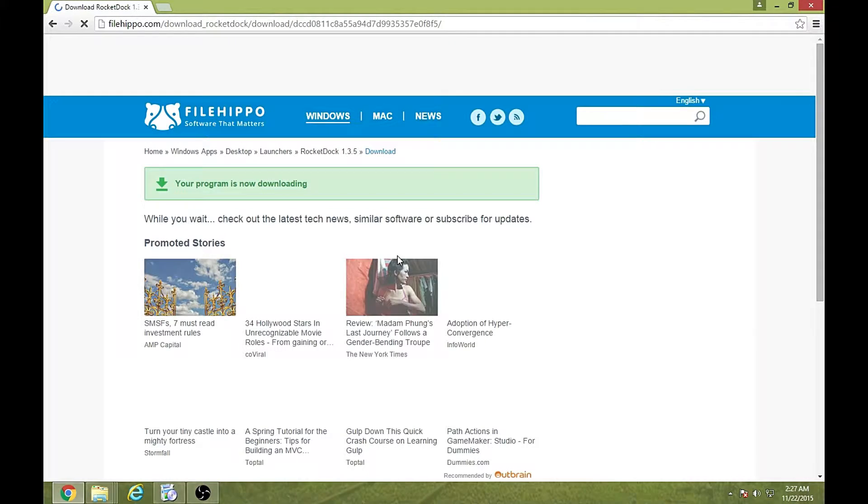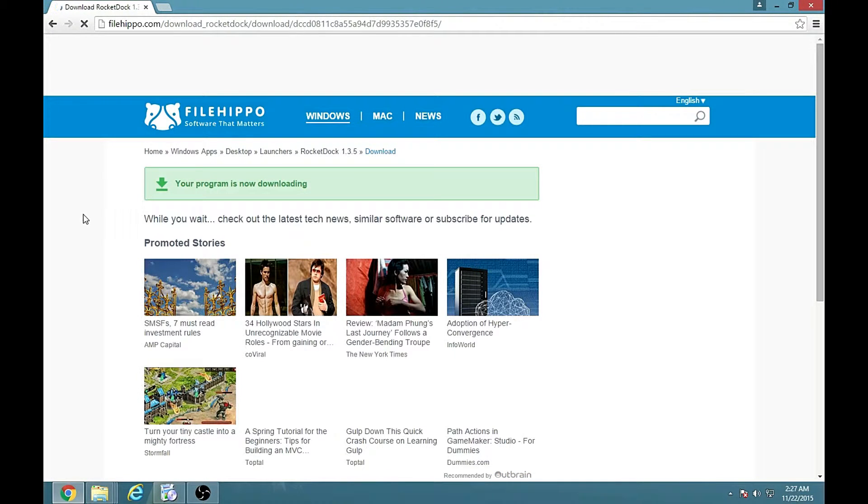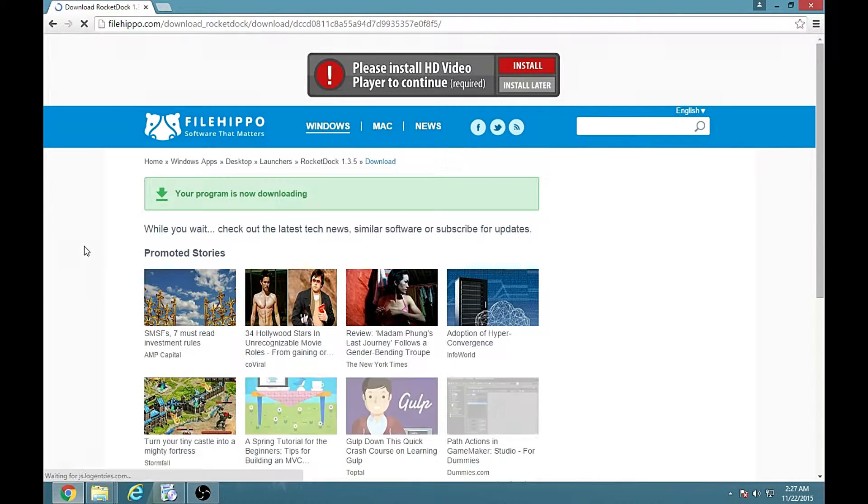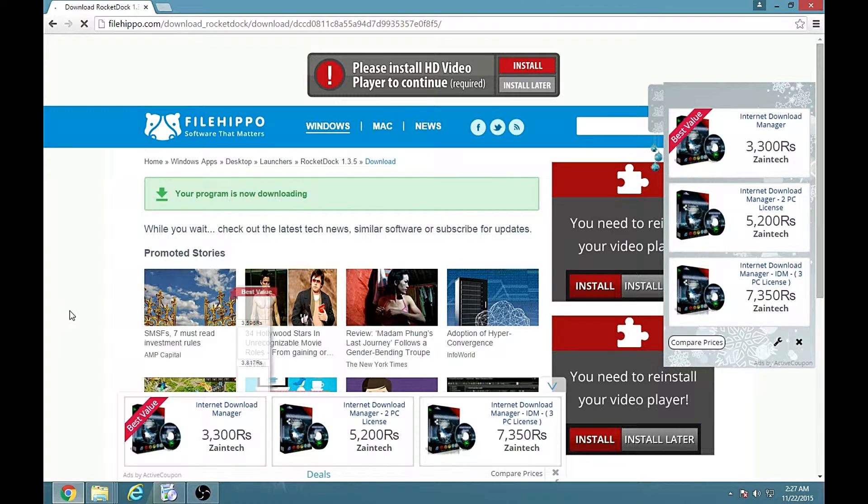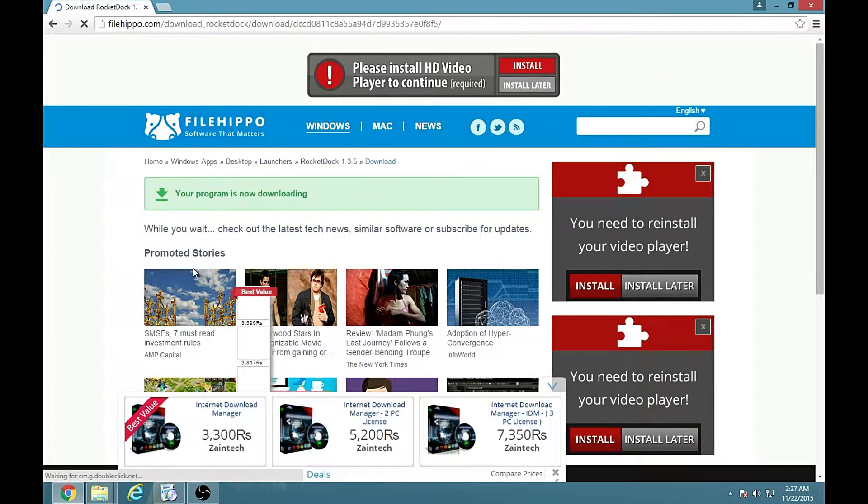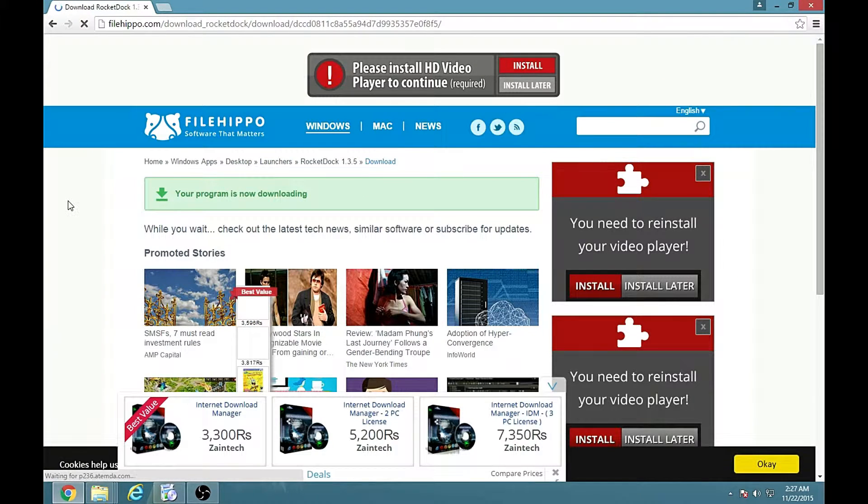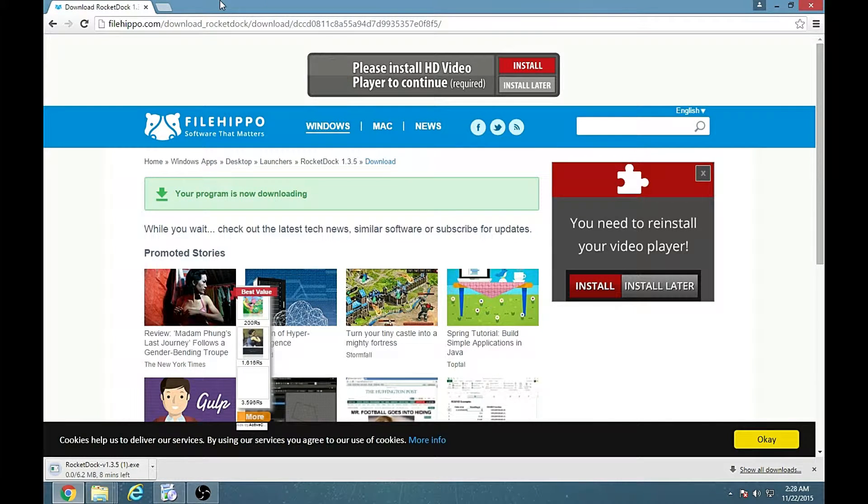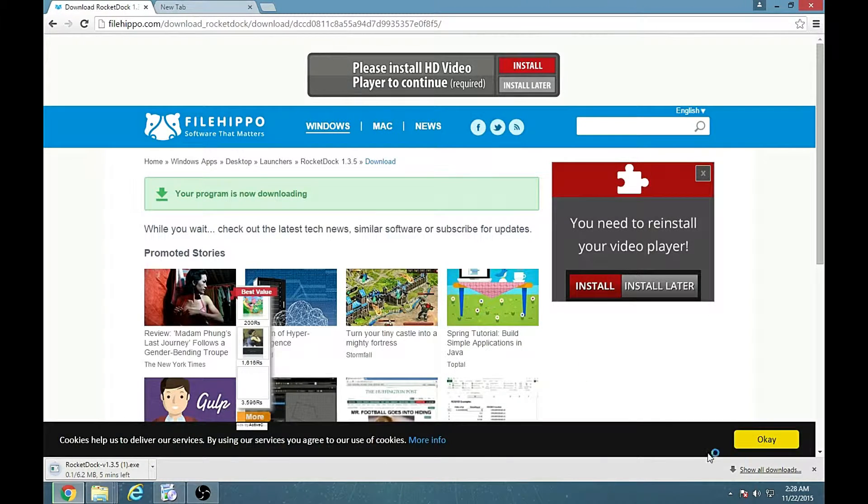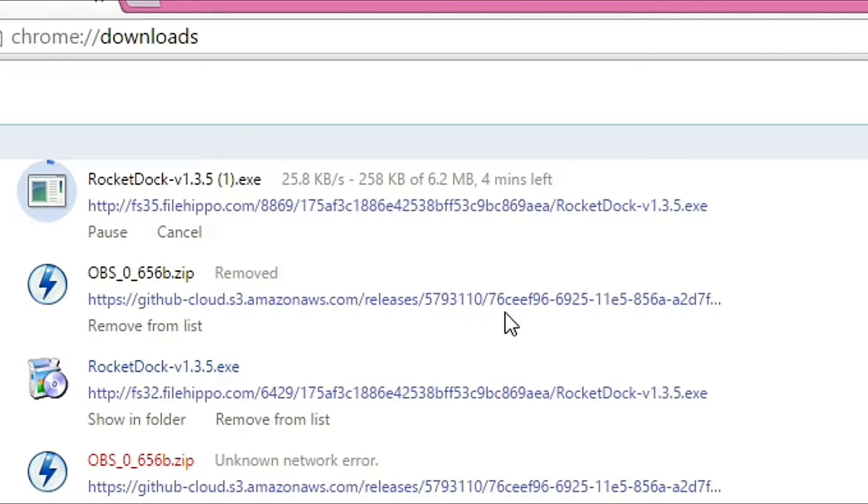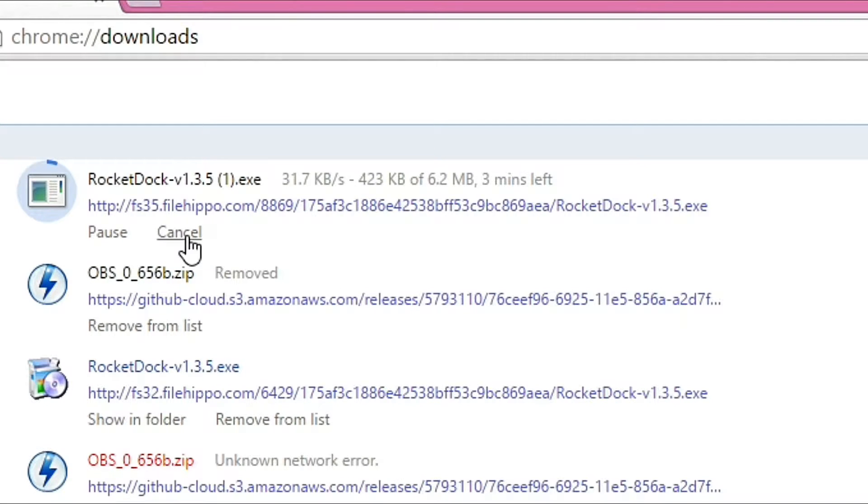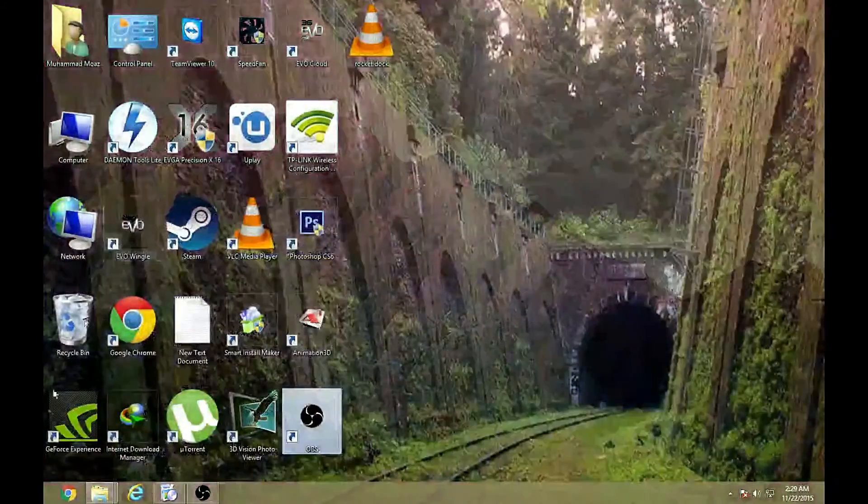So your program is now downloaded. As you can see there are very many ads and I do not like ads. So I have to show you that I have downloaded the software earlier. Like this, you can see we have a setup downloaded so I will cancel it.